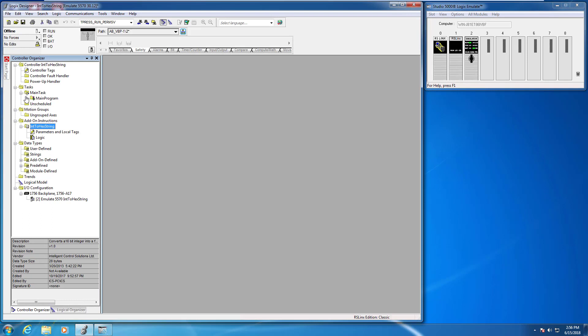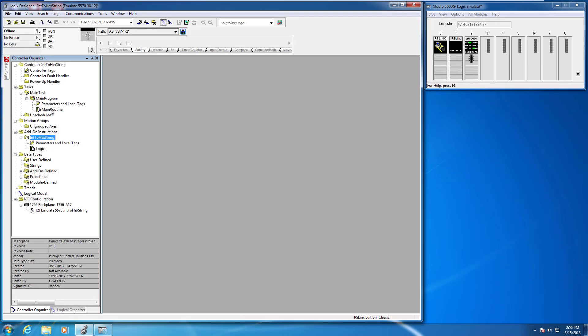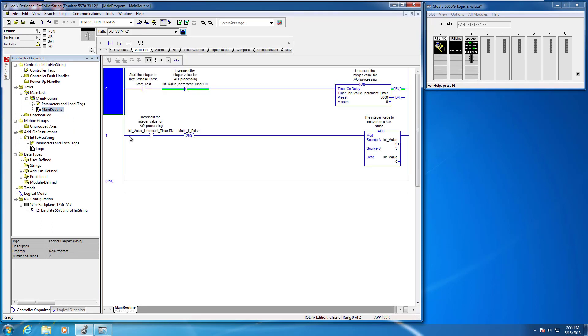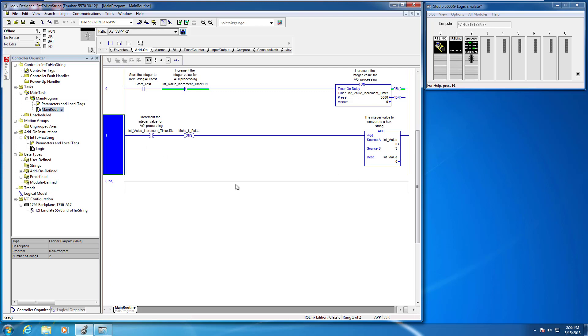The first thing we're going to do is head on over to the main program main routine, and you'll notice here that I have set up some logic in order to test this integer to hexadecimal string conversion AOI. I haven't actually added the AOI yet because I want to walk you through that, which is very straightforward.